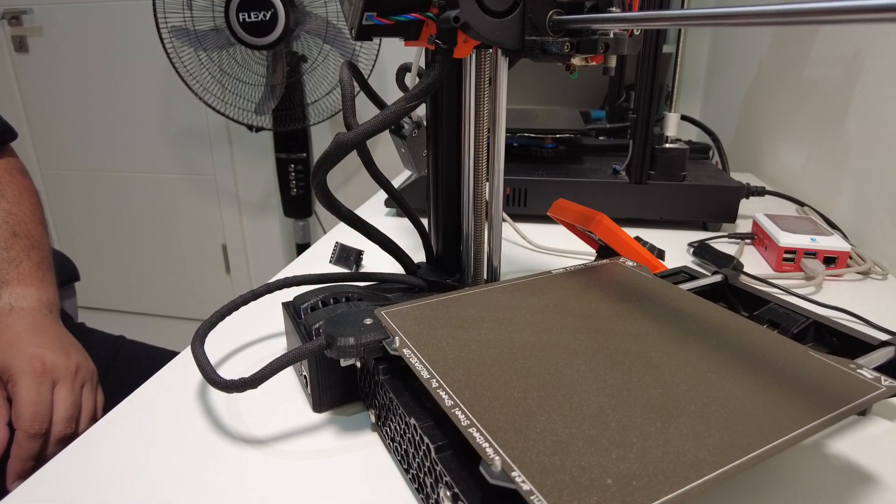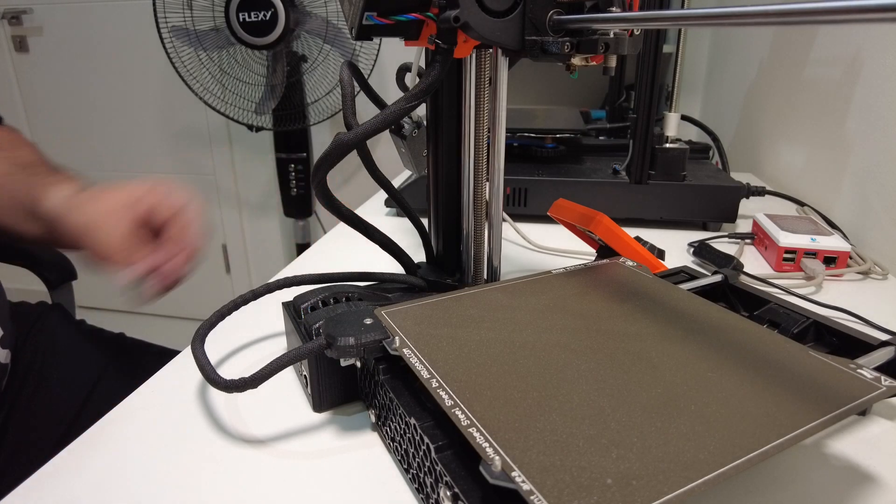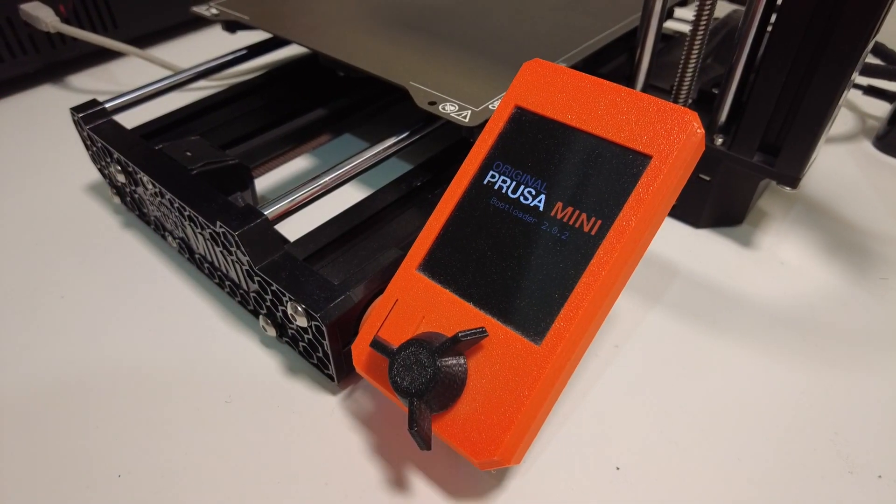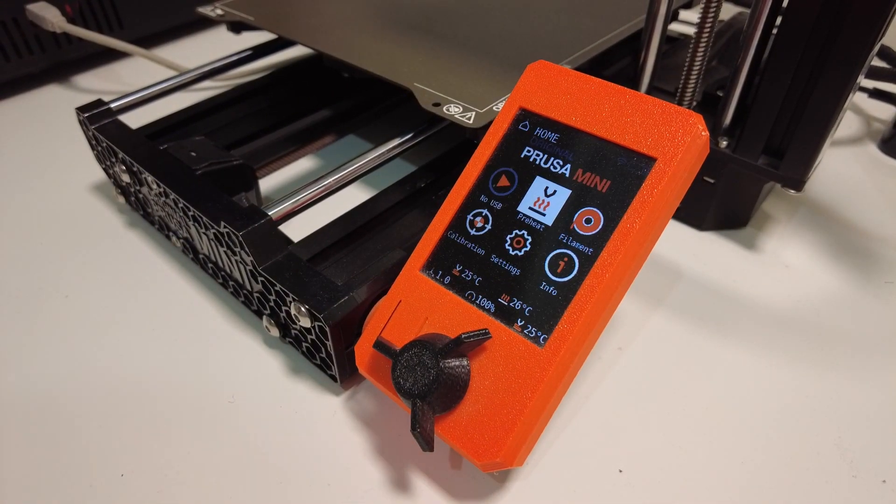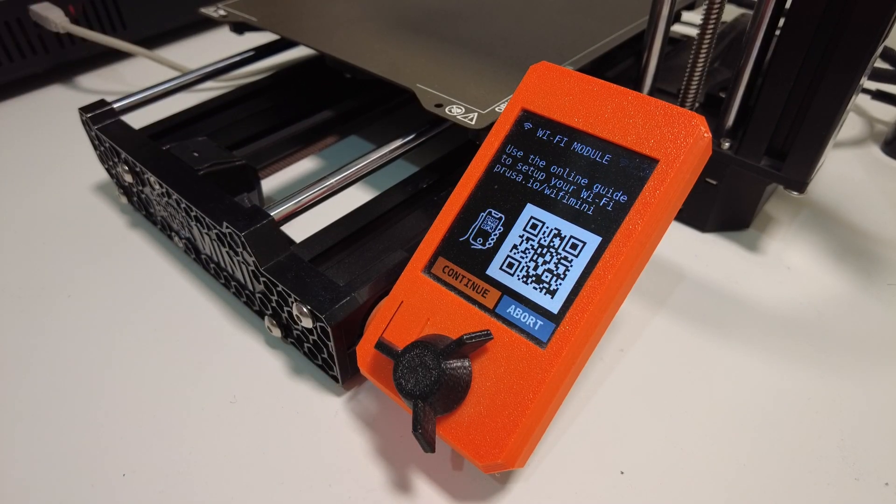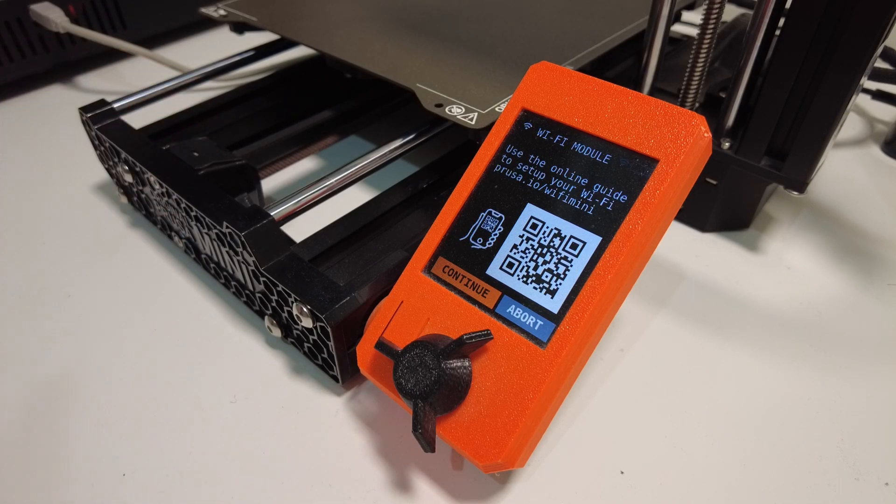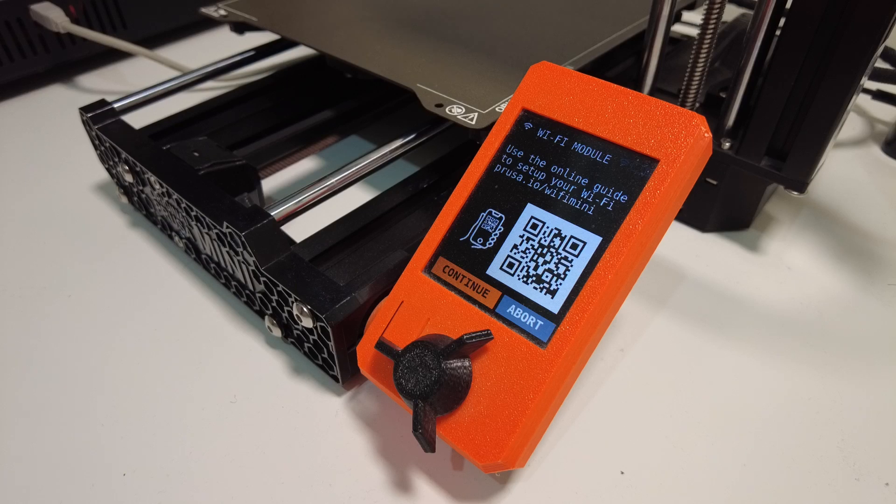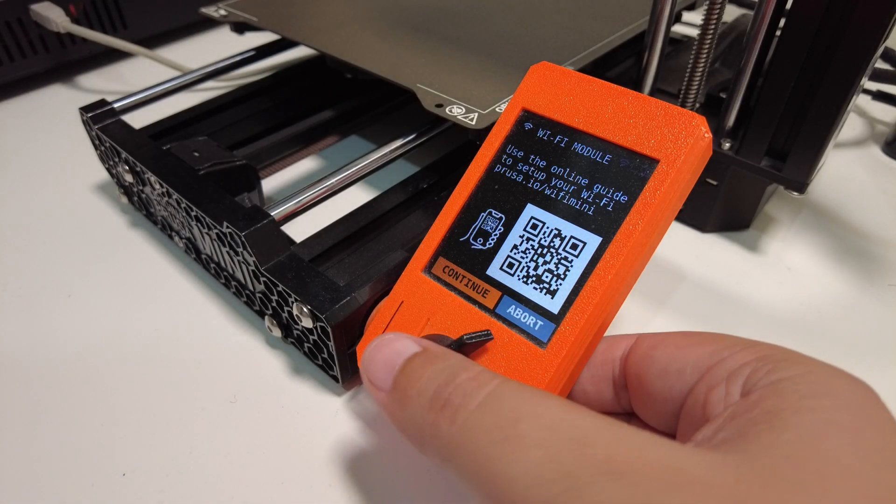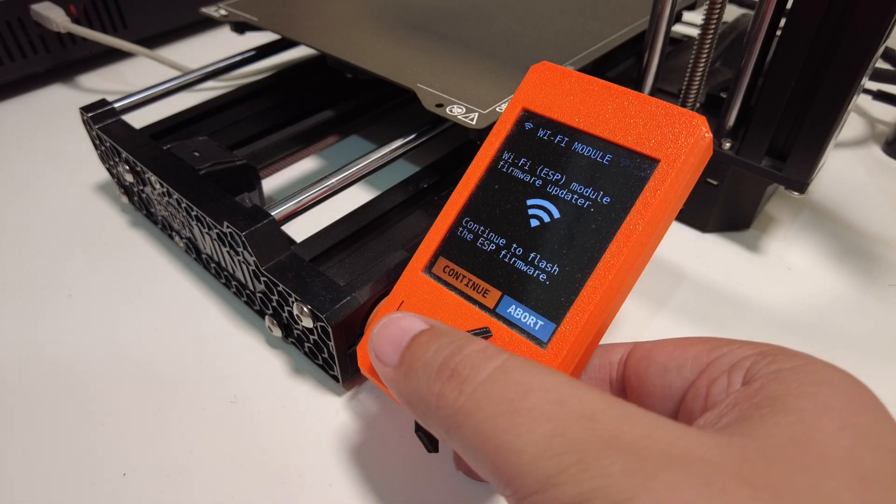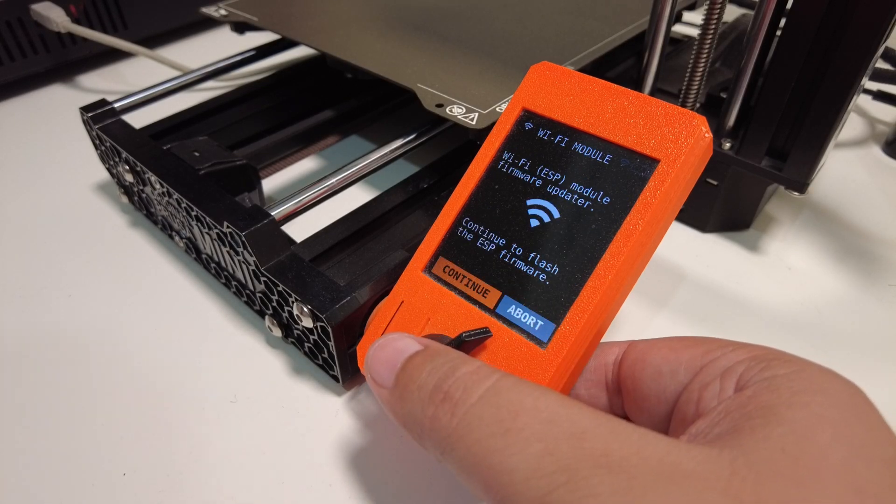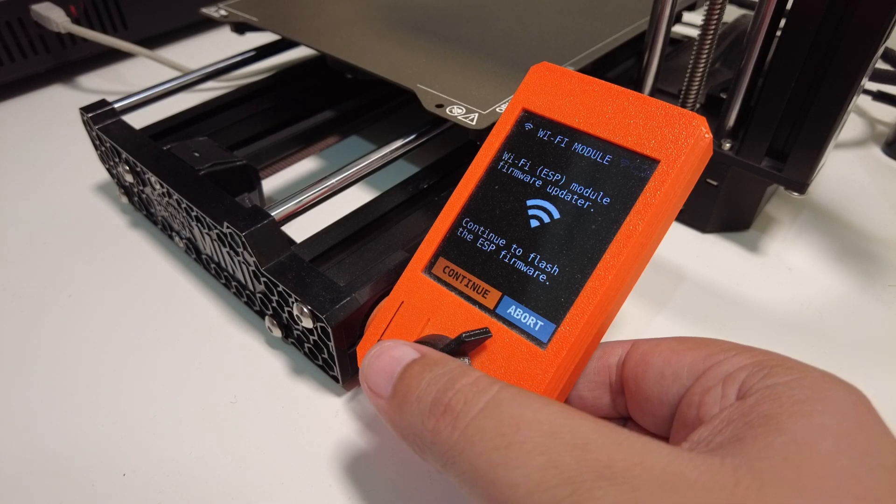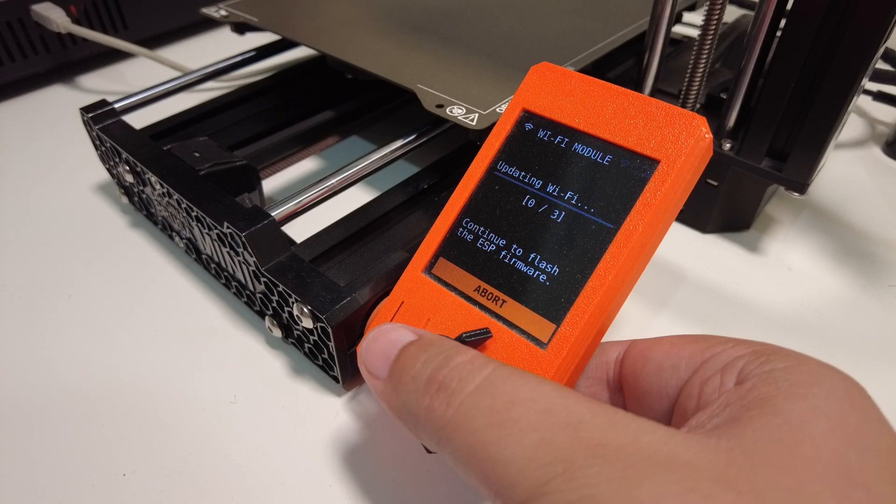So let's power it up and see if it detects the module. Now I'm seeing this prompt to use the online guide to set up your Wi-Fi module. This is the same guide that I'm using, so I've already seen it. I will follow the instructions which are to press continue first. So it needs to update the firmware of the module that we just installed. So let's do continue.